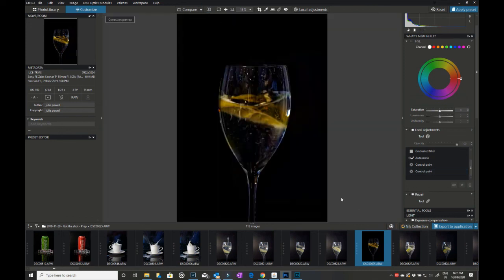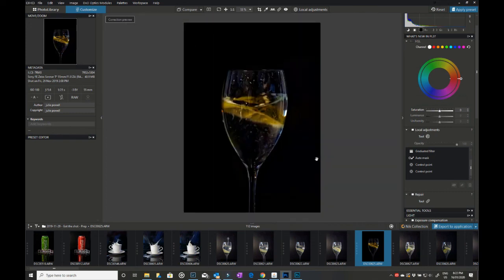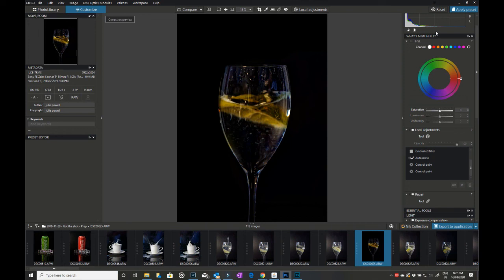So that's just a first little look around DxO PhotoLab 3. I hope you found that informative. I will come back and do some other videos on various bits and pieces. So thanks for watching, bye for now.